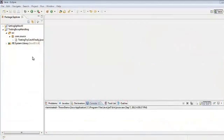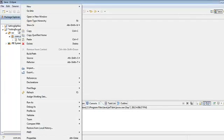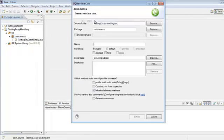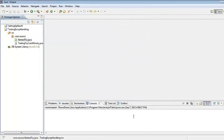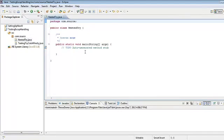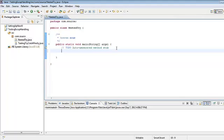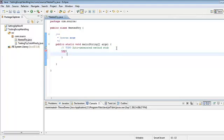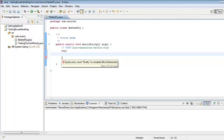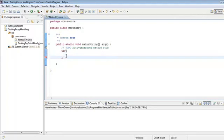Now we'll discuss nested try. Create a new class called NestedTry and add the main method. We want to create a try inside another try block. For each try there needs to be a catch block — that's the reason it's giving this error about inserting a catch or finally to complete the block.